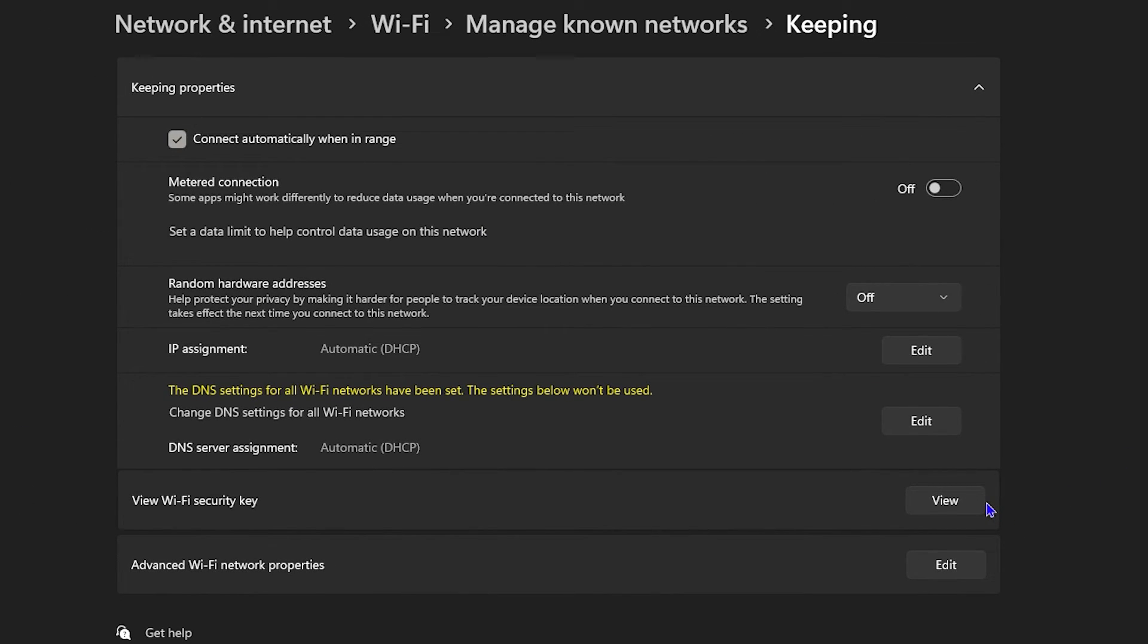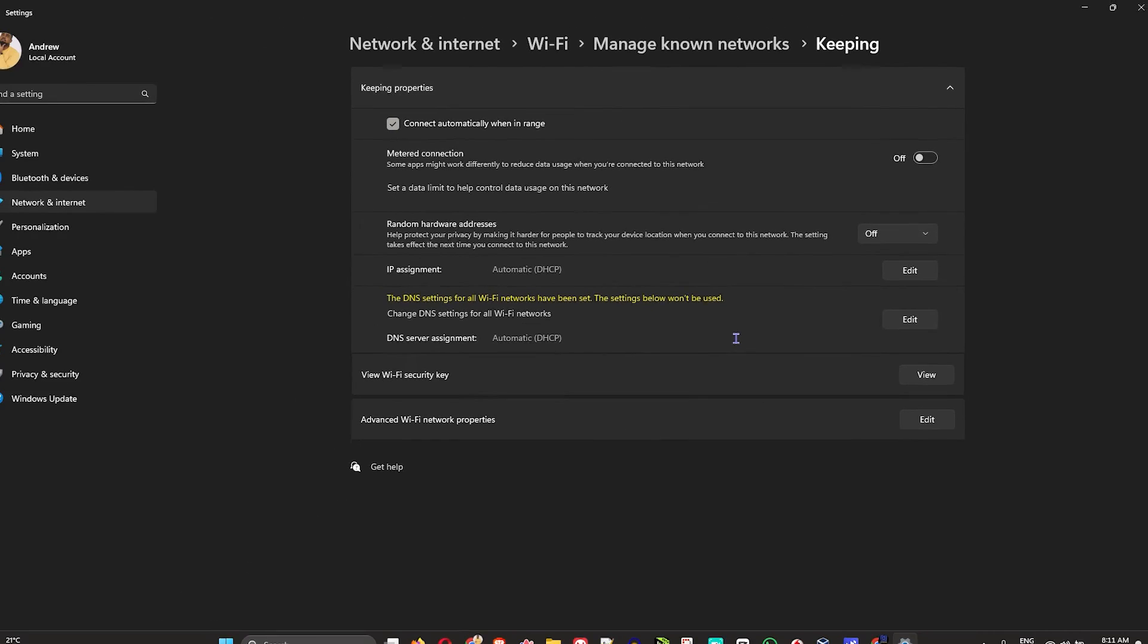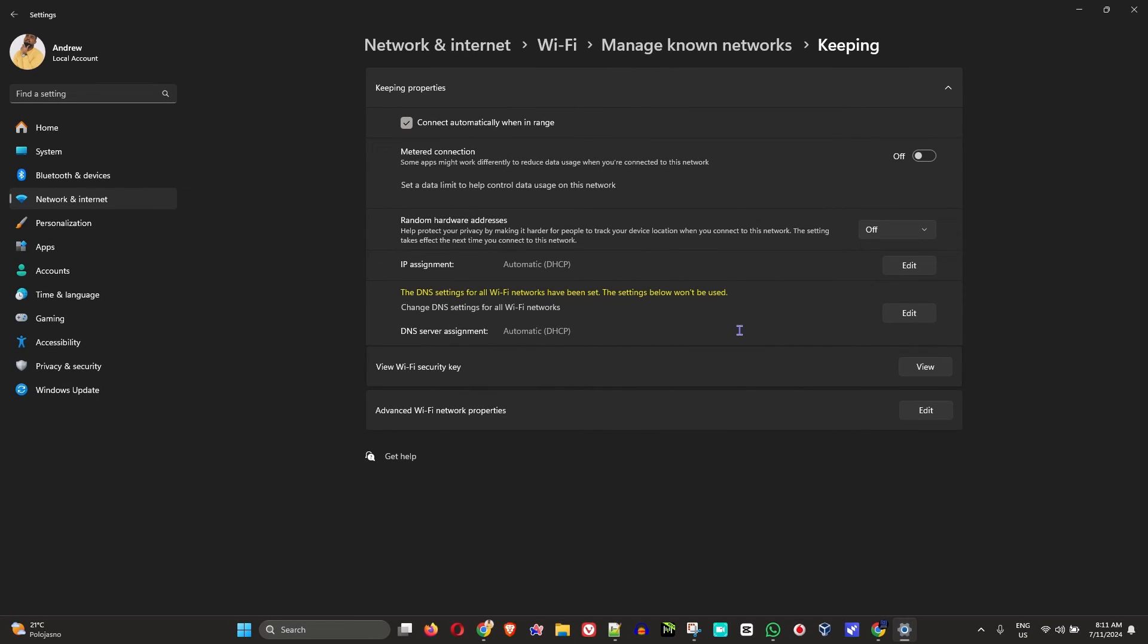So the next time you want to connect to this Wi-Fi with the new password, it will automatically get connected. If I click View here, you can see that the password is actually changed. That's all there is to it guys, very easy and simple.